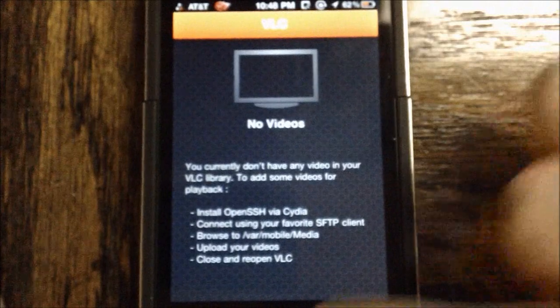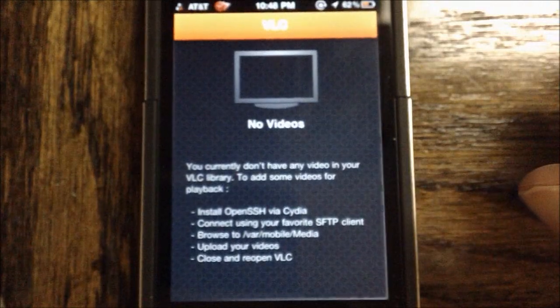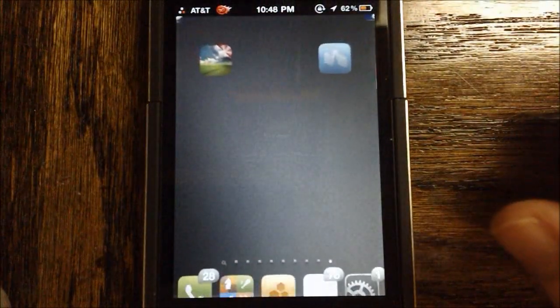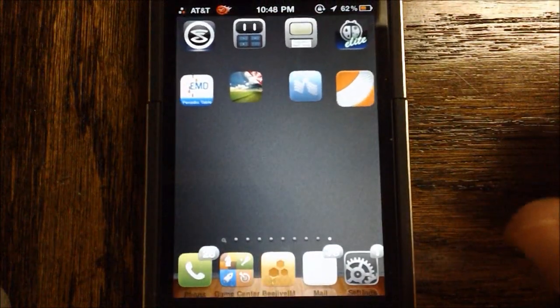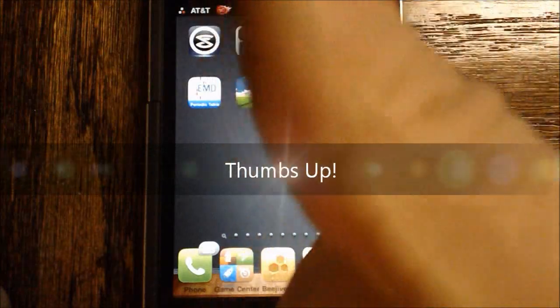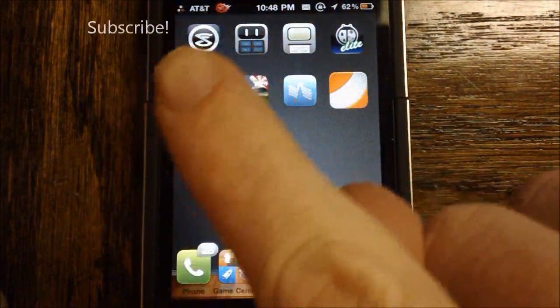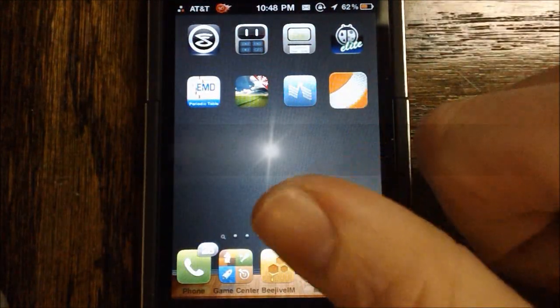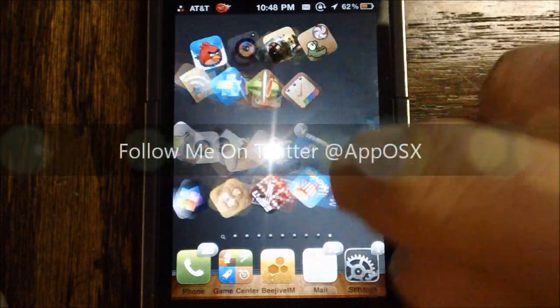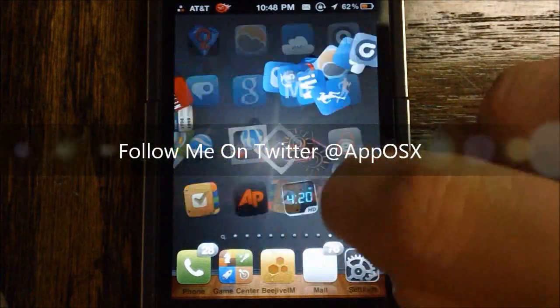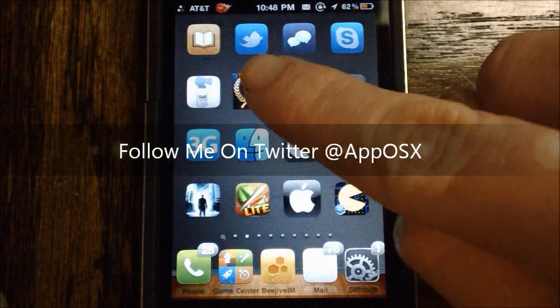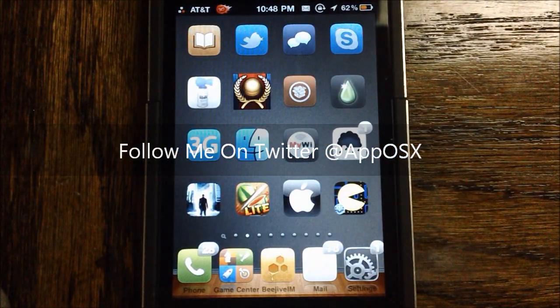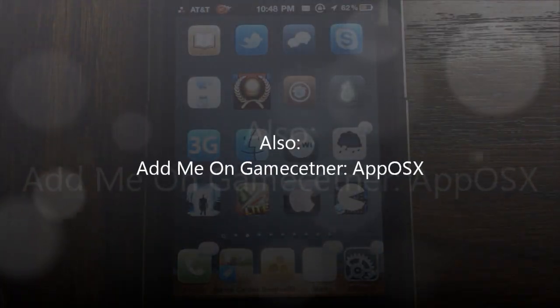So that's how to get VLC Media Player. Just a quick tutorial for you guys. Hope you guys liked it. If so, please give it a thumbs up. Subscribe somewhere up there for future videos. Follow me on Twitter. Let's go ahead and get that icon right there. Follow me on Twitter at apposex, and thanks for watching.